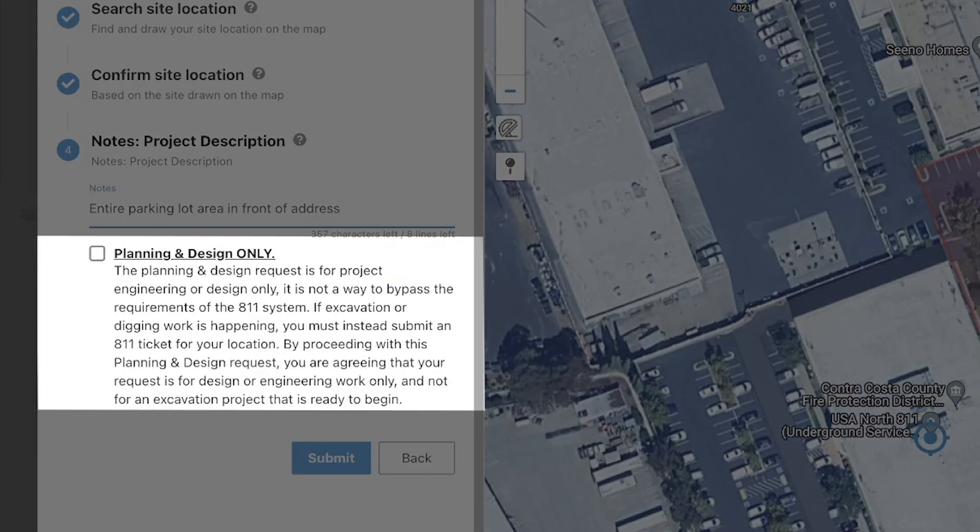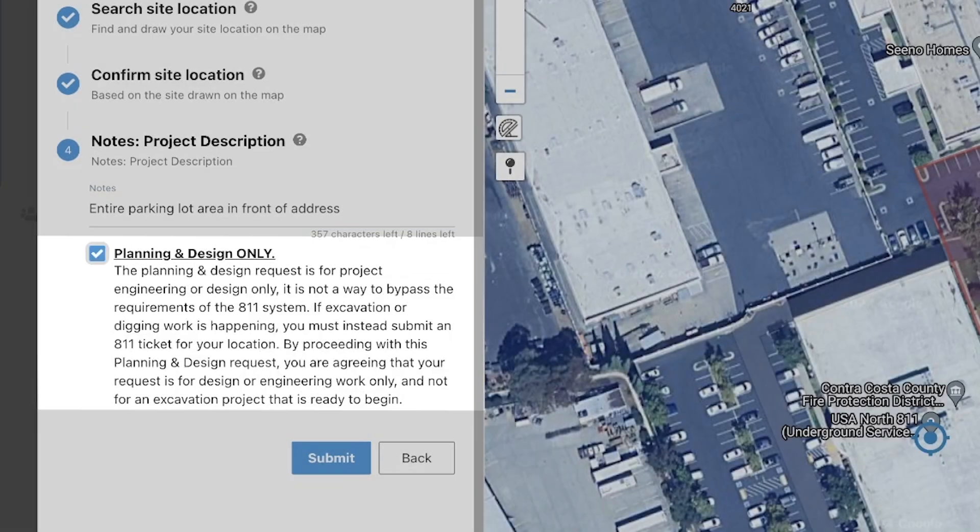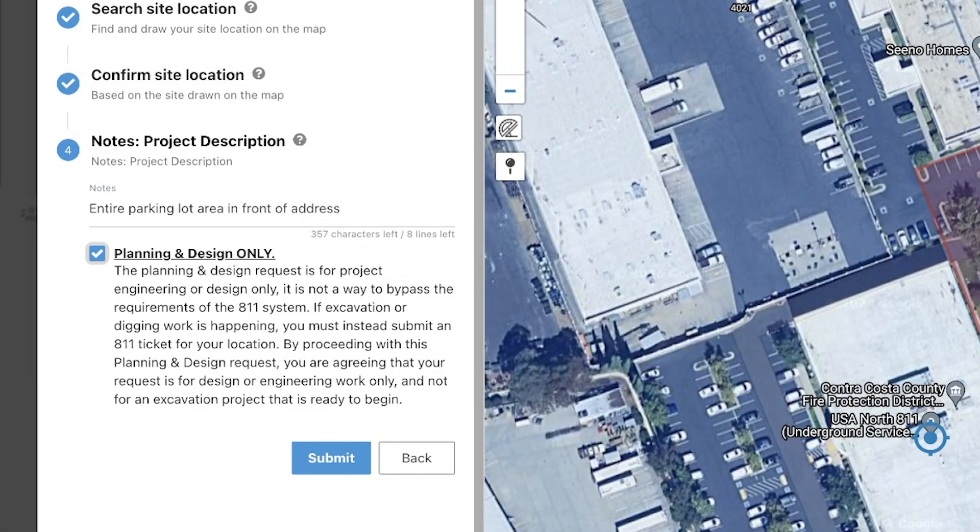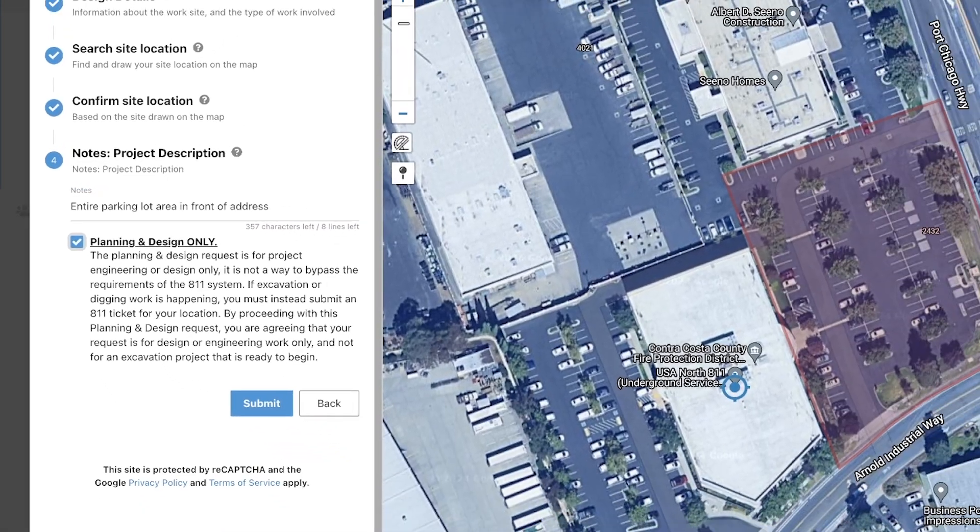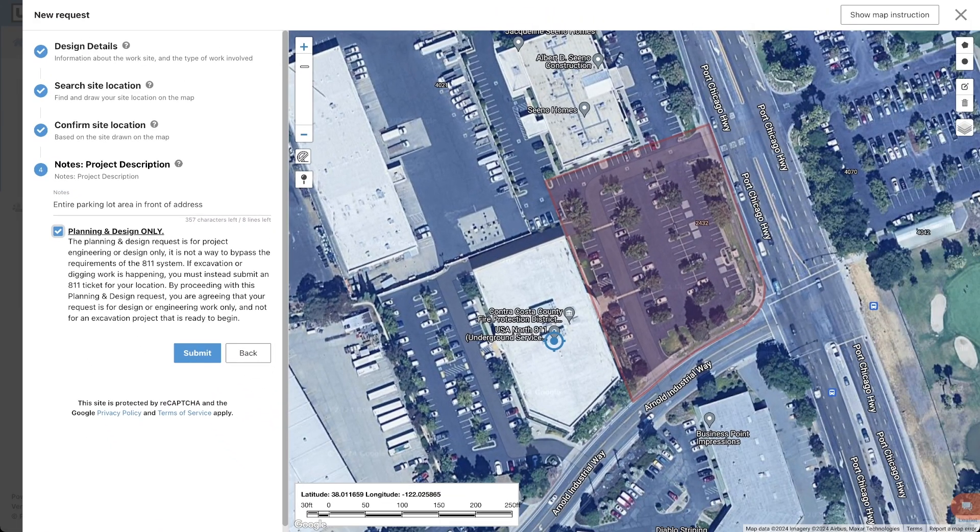You will then need to read and confirm that you acknowledge the following statements. Once you have confirmed the project area description, mapping, and agreed to the disclaimer on your request, you can submit your request by clicking the submit button.